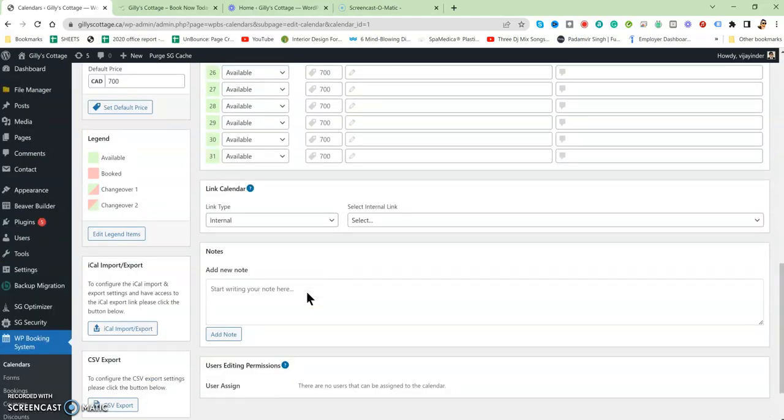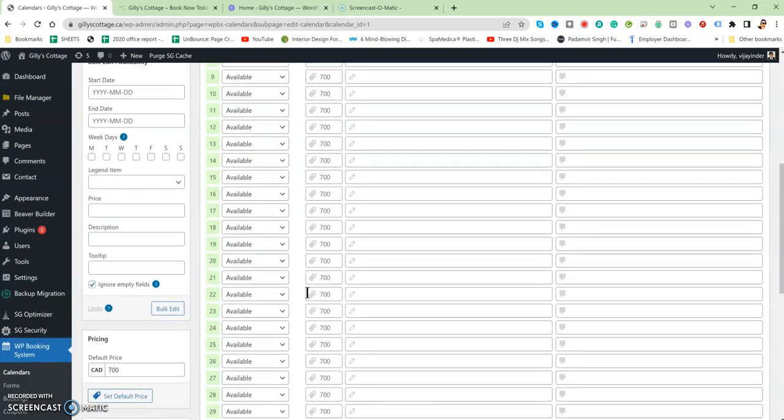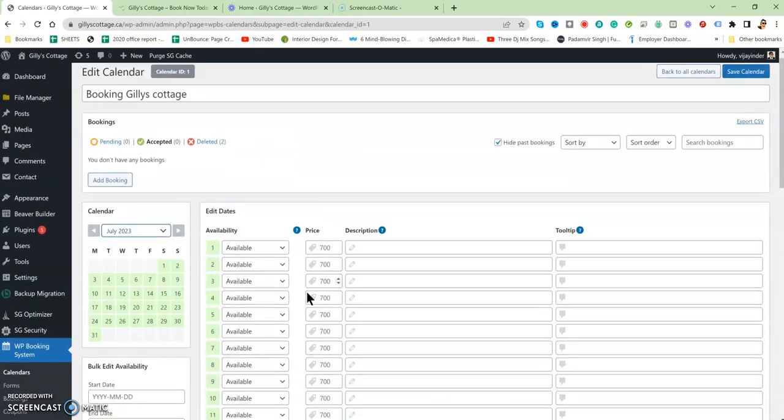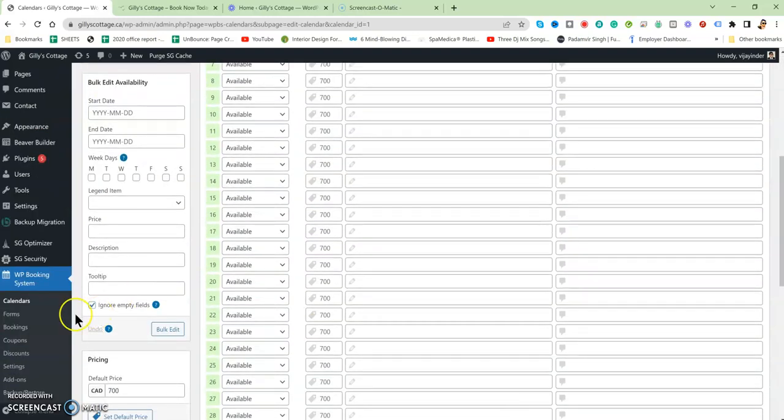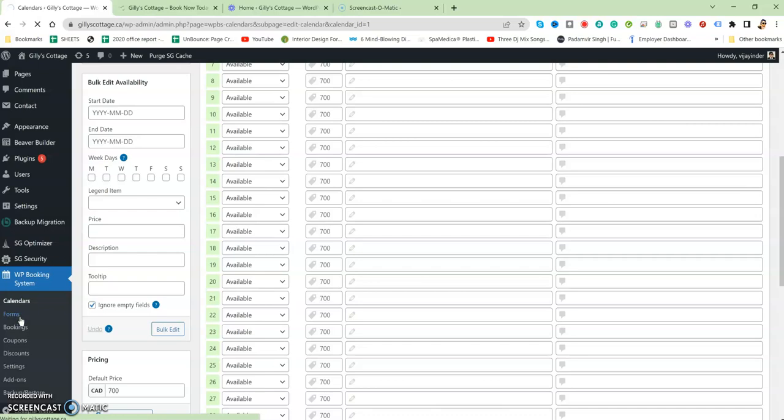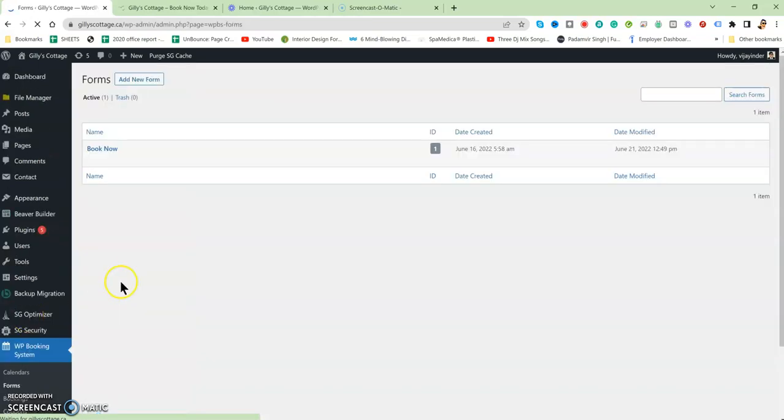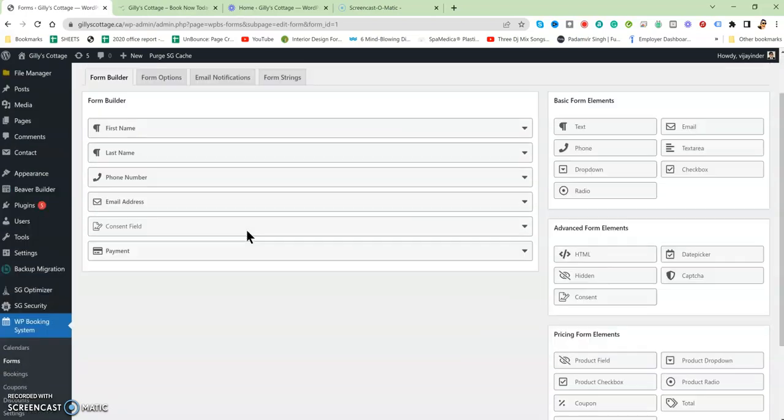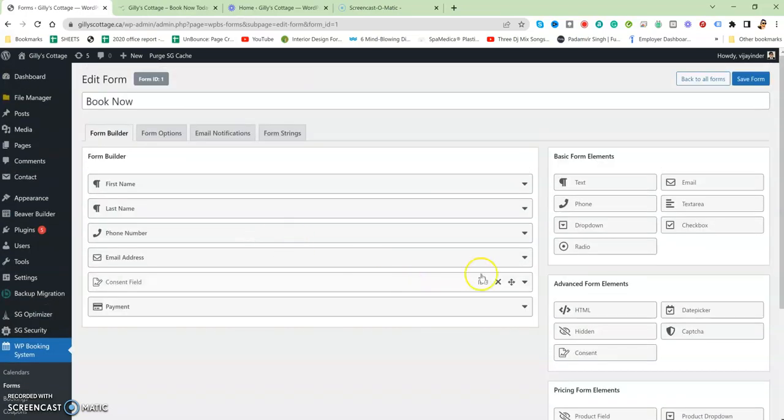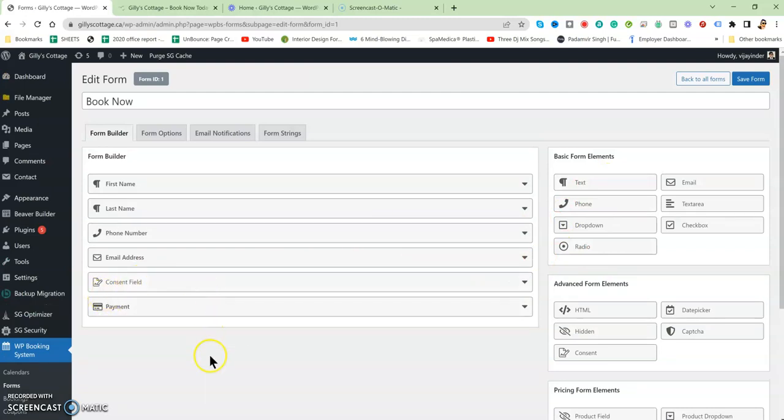This is for the forms. Whatever extra fields or anything new or anything you want to additionally ask from customers, you can do it from here. You can add a new text field. I've added a consent field, payment option, and all that stuff is here.